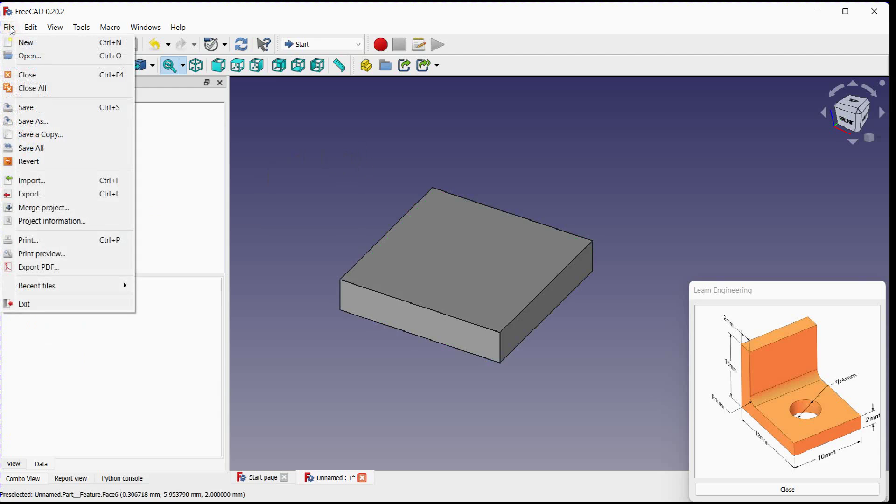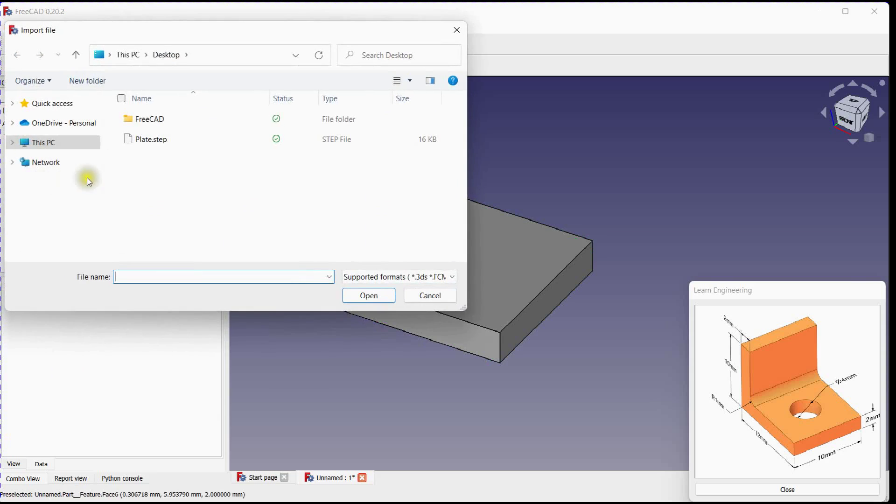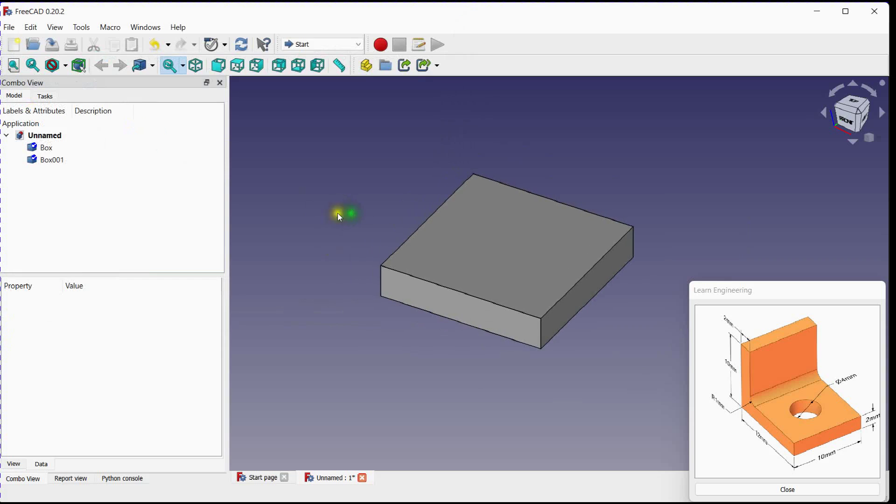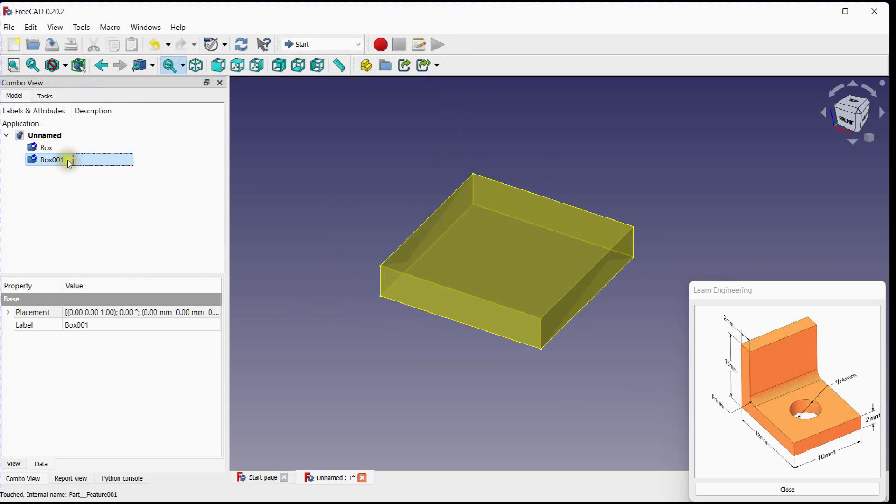Next, we will import the same step file. Select latest part.